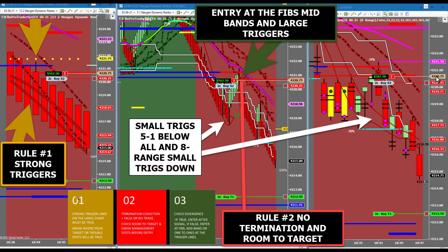The following is an example trend trade short on the E-mini S&P futures taken during our live class on May 10th. Notice we have annotated the rules by copy-pasting them out of the trading plan onto the picture. Rule number one requires strong trigger lines on the 13-2 chart. Rule number two states that no termination of trend as well as room to the target must be true. Finally, the entry can be taken at Fibonacci, mid-band, and trigger lines that come together.